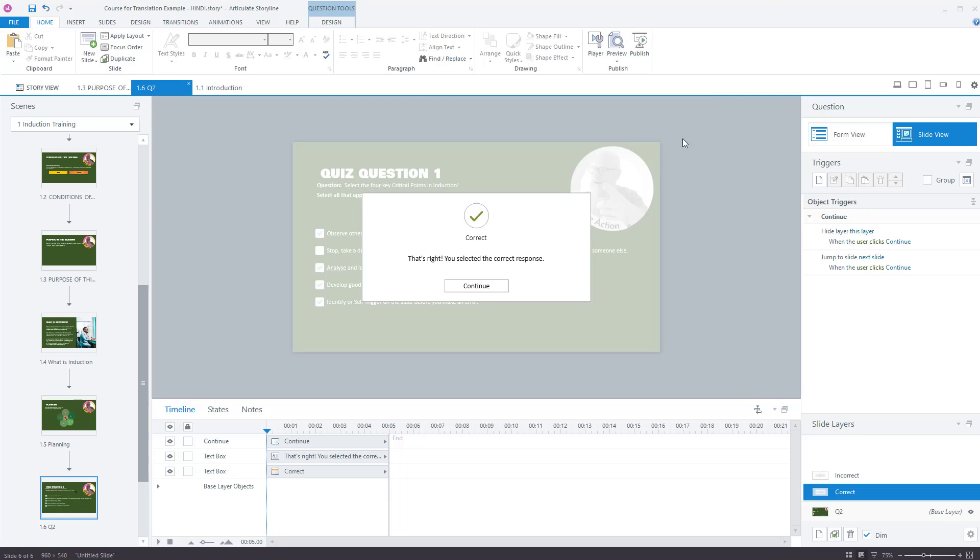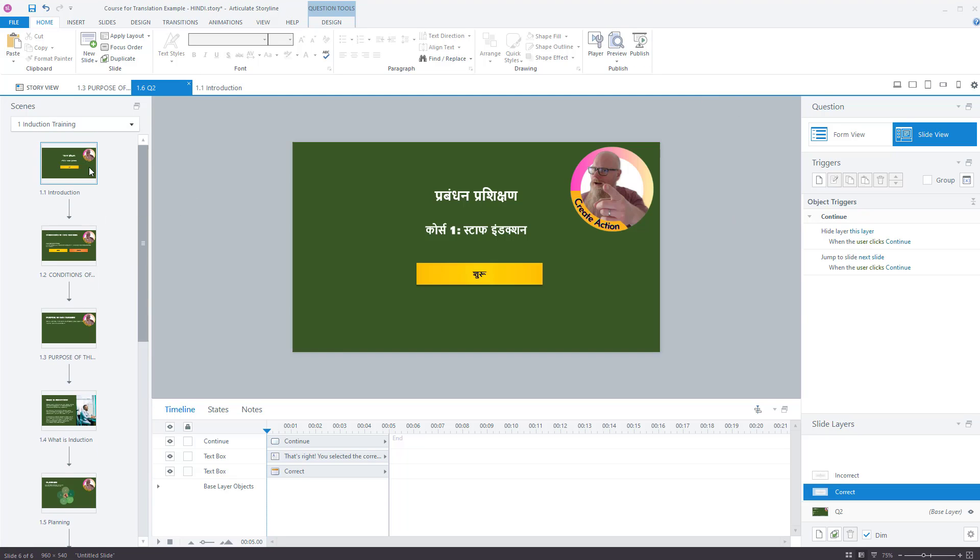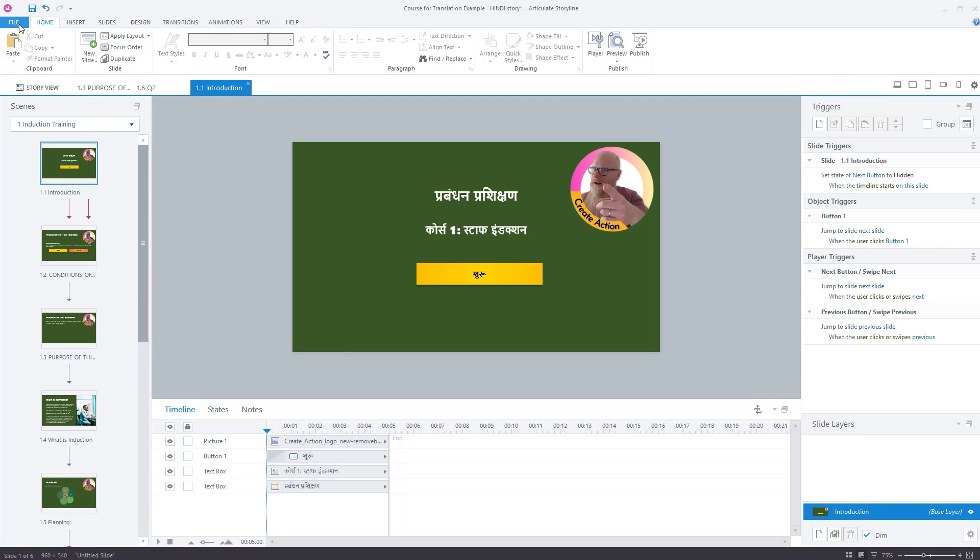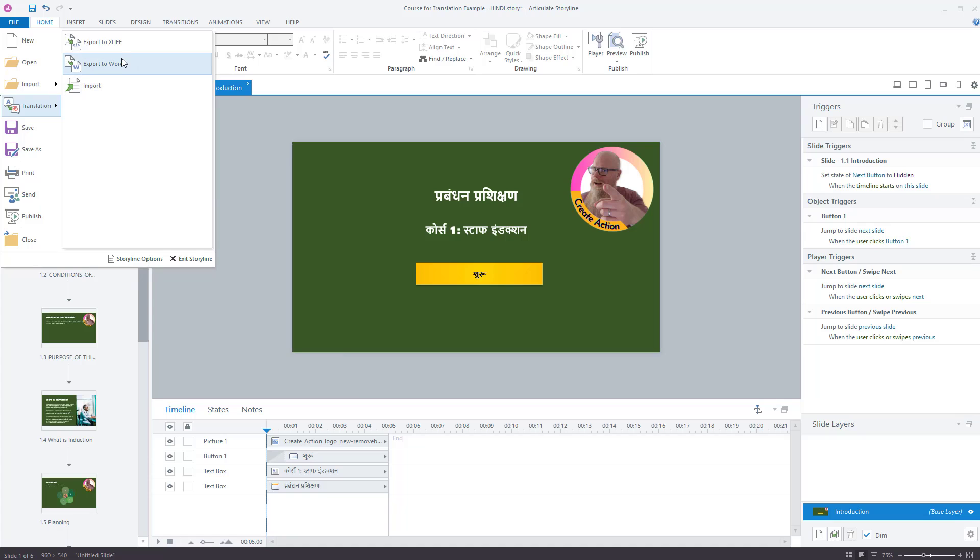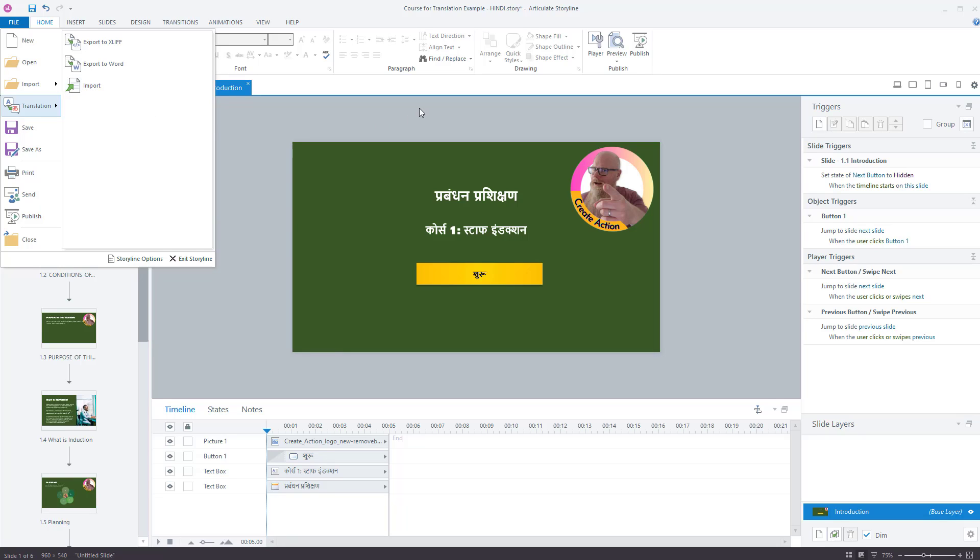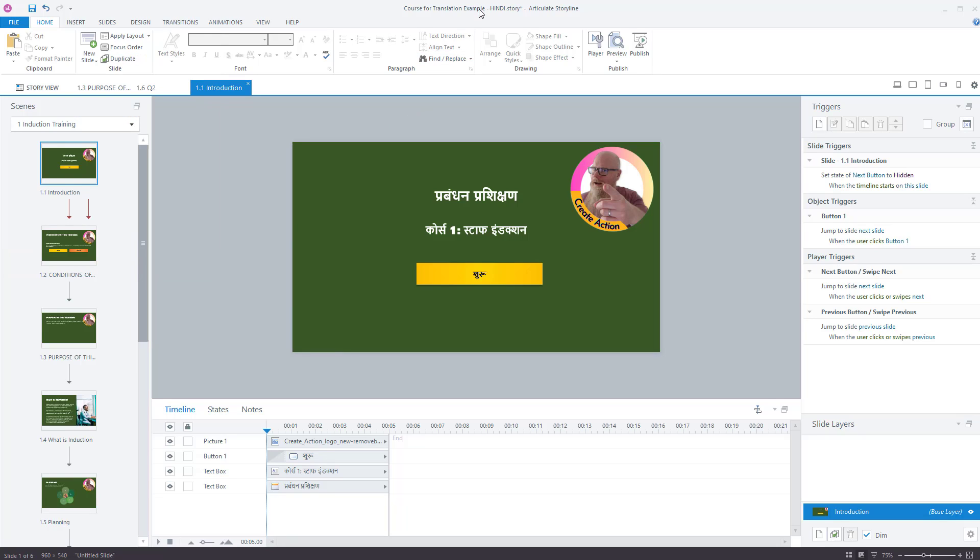But as you can see, the actual process for exporting is file translation, export to word, send it to a translator, get them to translate it. When it comes back, click on import and bring it in. And as I say, just make sure you've got multiple copies of the course. So you have your English version because you don't want to overwrite it and you have it in all your other languages.